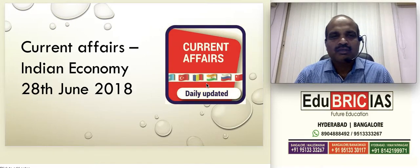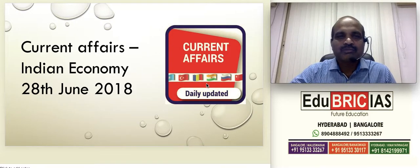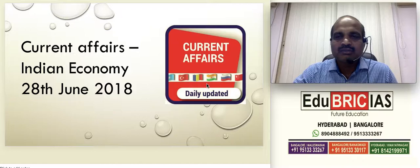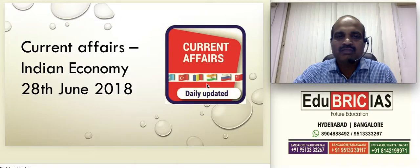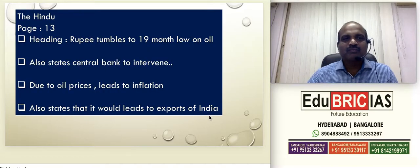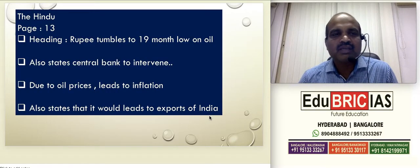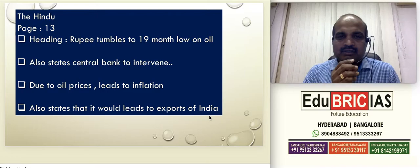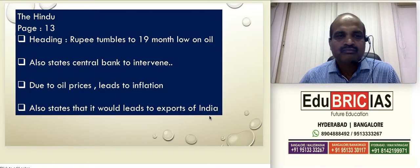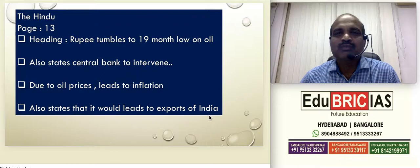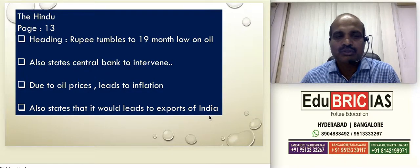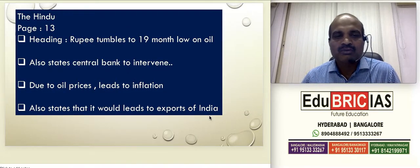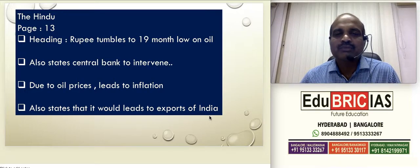Hello everyone. Today's current affairs from The Hindu newspaper covers Indian economy topics. Looking at page 13 dated the 28th, we have something called 'Rupee tumbles to 19-month low on oil.' The central bank is supposed to intervene immediately, and it also shows that due to oil prices, it is ultimately leading to inflation.